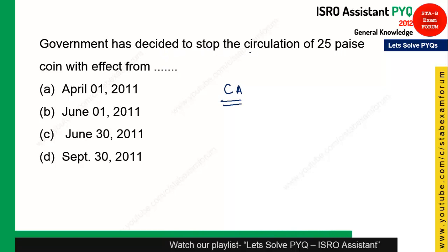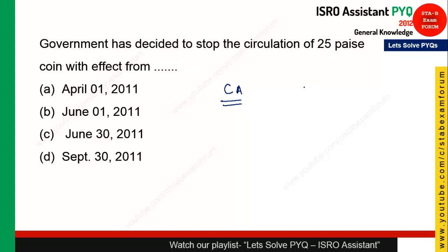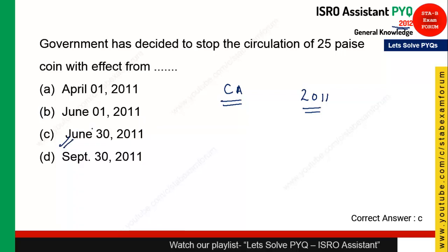The next question is from current affairs: the government decided to stop circulation of the 25 paisa coin. It was stopped in circulation in the year 2011, and since this exam was held in 2012, the answer is June 30, 2011. For current affairs, focus on events from the last year of the exam.